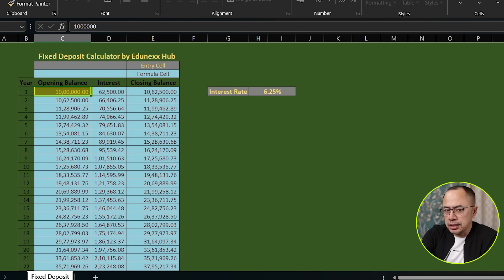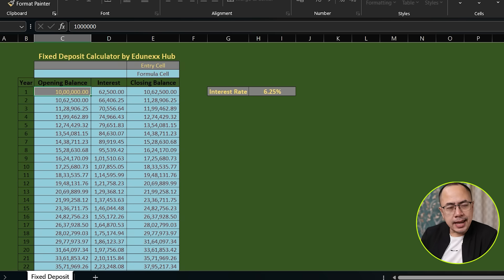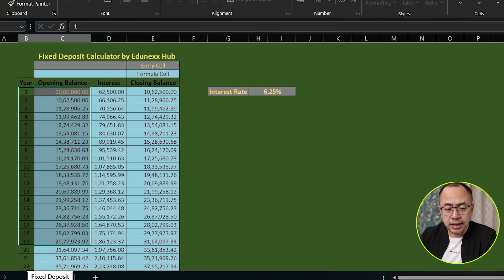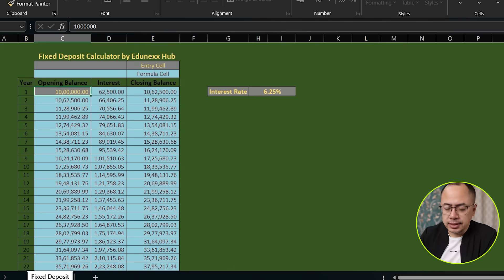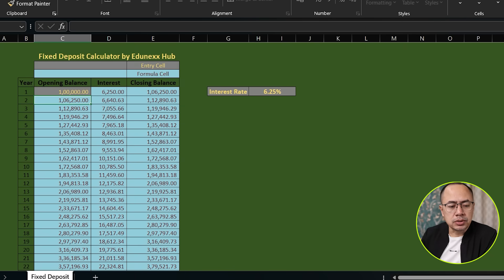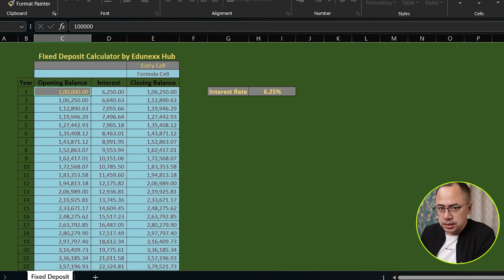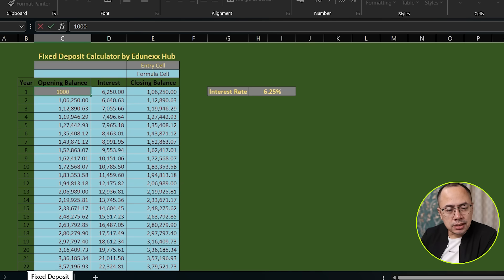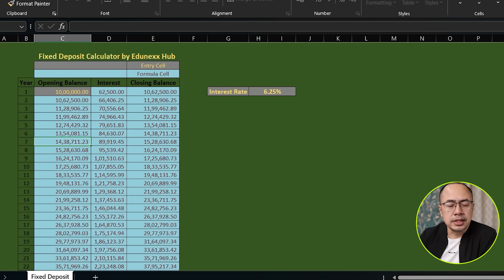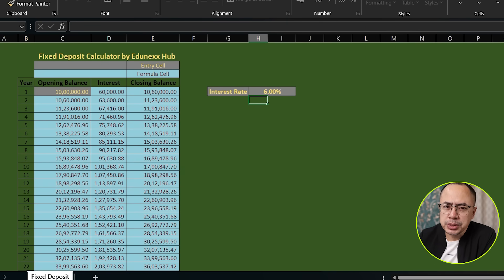We can use any amount of fixed deposit for any number of years — it's a very useful tool. We can play around with interest rates. Here is an example: a 10 lakh fixed deposit in a bank. How many zeros do we have? Six zeros — yes. 10 lakhs, fixed rate of interest at 6%. Forget about 6.25 — just 6% rate of interest.